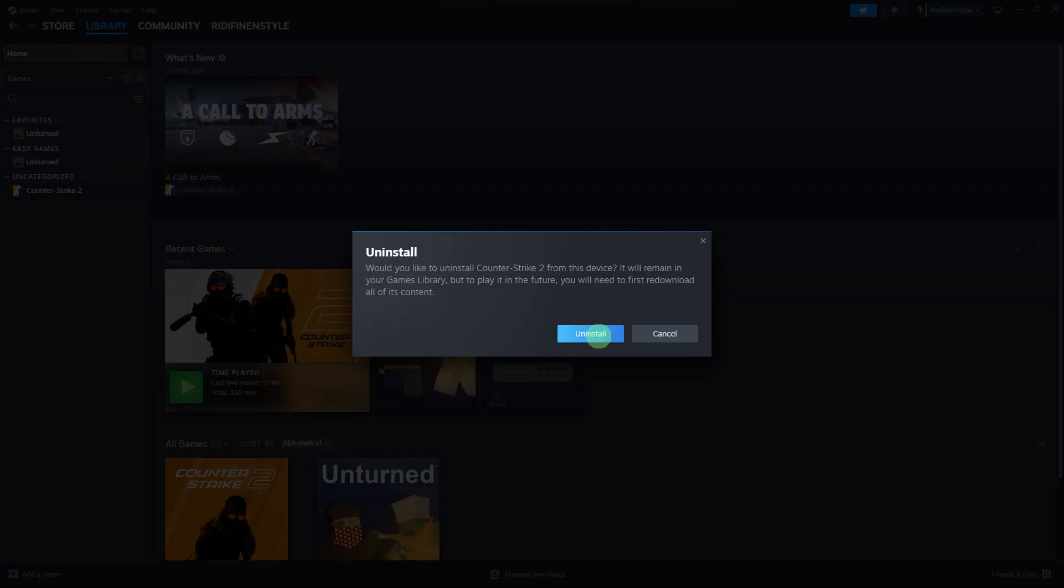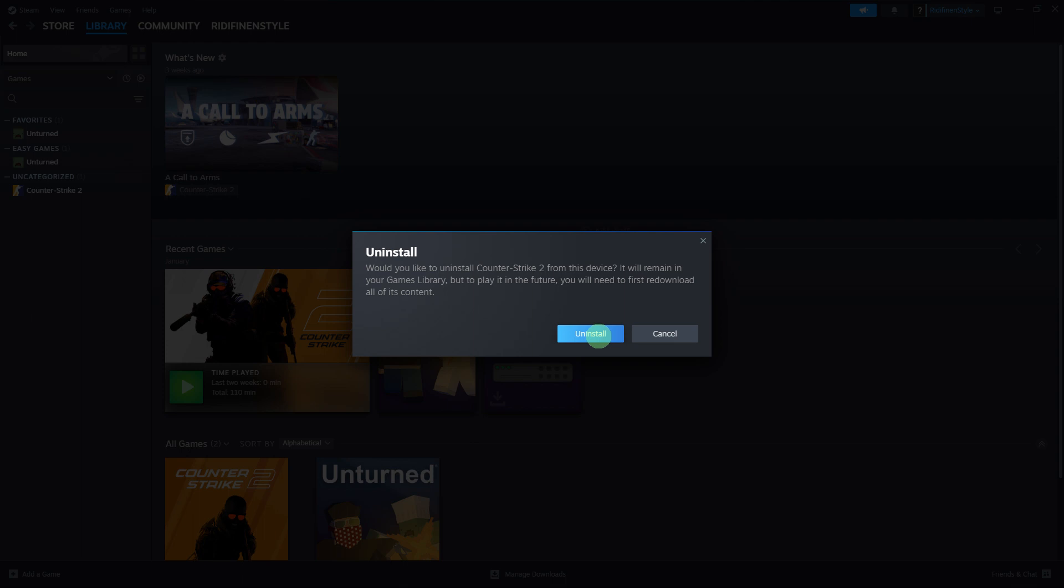Steam will prompt you to confirm that you want to uninstall the game. Confirm your choice to proceed with the uninstallation process. Now Steam will uninstall the game from your PC. The time it takes to uninstall depends on the size of the game and your PC speed.